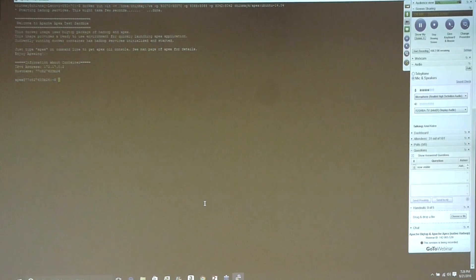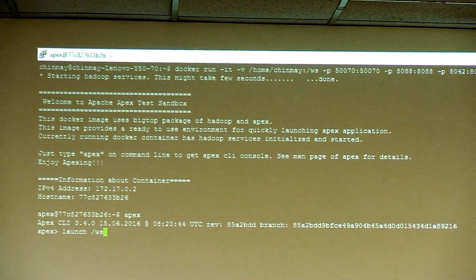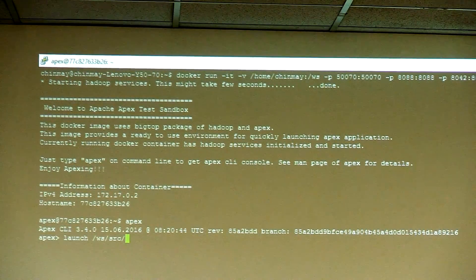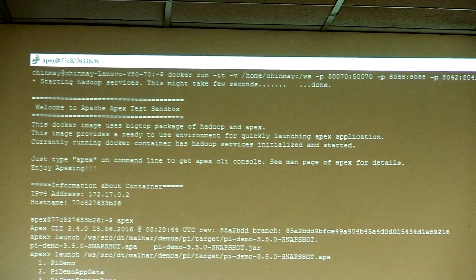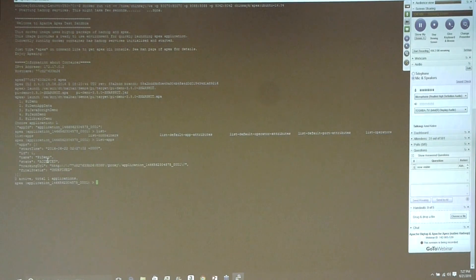Once the Docker image is started, all you have to do is type 'apex' to get the Apex CLI. Let's launch an application. The reason I mounted my home directory is to pick up a package — a Pi demo. There's a sample demo application called the Pi demo, which calculates the value of pi using the Monte Carlo estimation algorithm. Let's launch that. You can see the application has been launched. Checking 'list-apps', the state of the application is 'accepted', and it transitions to 'running'.